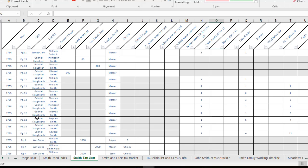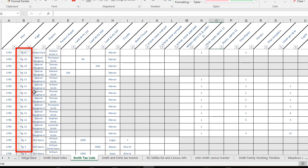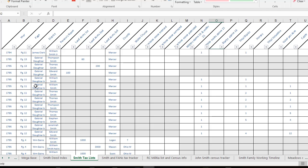You might also run into counties where they have a tax list for the upper district and the lower district. That might be something that you want to indicate in this district column as well. Because what I found is when they have two separate lists like that the page numbering often started over. So this is page 13 of Gabriel Slaughter's first list but these are page 11 of Gabriel Slaughter's second list. That can be a clue to help me know if I need to go back and look for someone, what pages I should be looking at, which district I should be looking at.